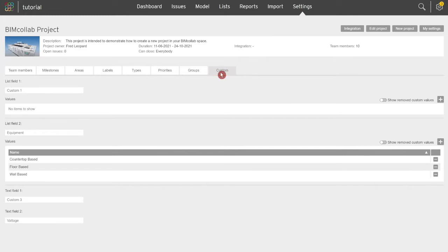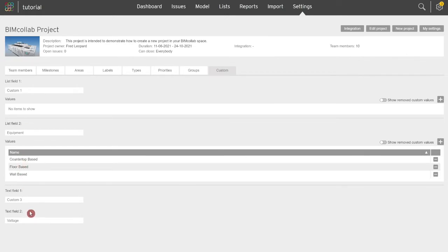There are four customizable fields that can be used: two list fields that can be used to select a predefined value, and two text fields which can be used to enter free form text.